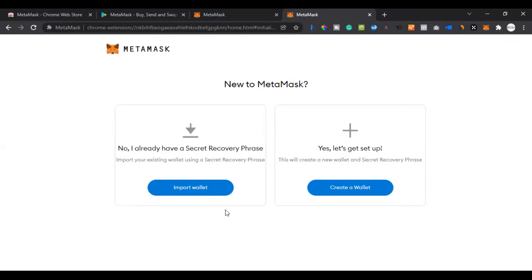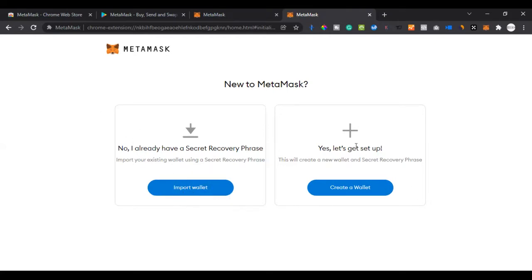This phrase key is what will give you access to your money. If you have money on your MetaMask and for any reason you delete MetaMask or remove it from your browser, and you don't have access to that phrase key, that money is gone forever. So make sure the phrase key you are going to generate is saved very well and securely — don't share it with anybody.